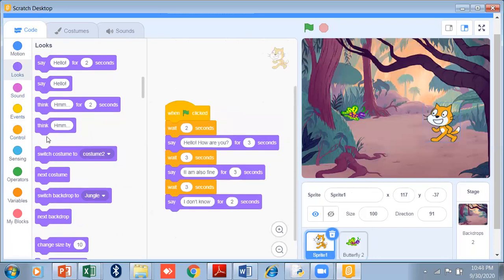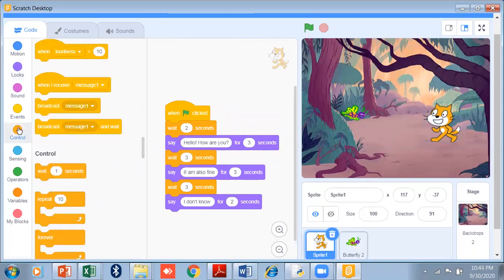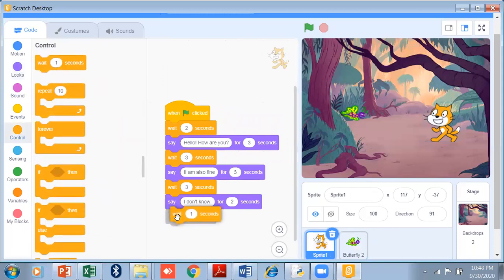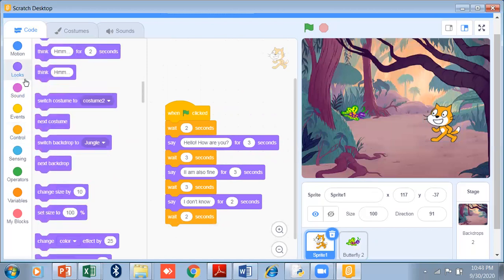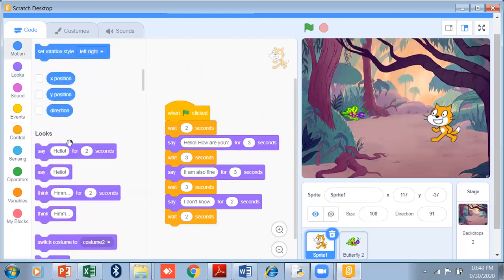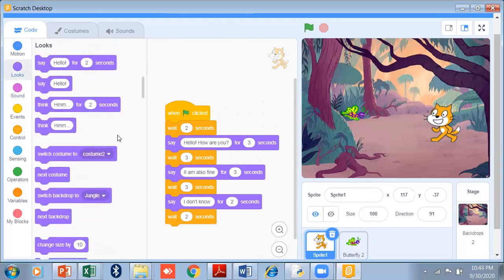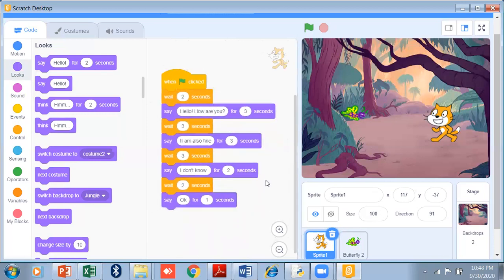Then go back to sprite one — the cat — wait 2 seconds and say the final line for about 1 second. In this way you can make your own story. I am just giving you an example. Now you can create your own story easily using this simple Looks code block.